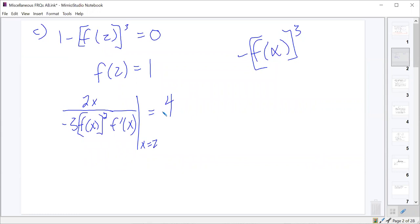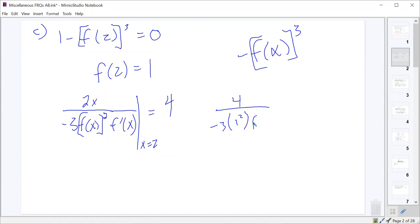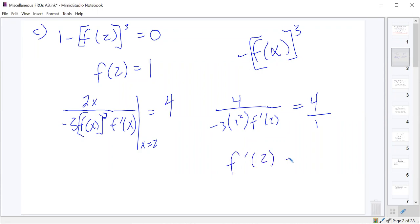So we evaluate everything at x equals 2, giving us 4 over negative 3 times f of 2 squared times f prime of 2. And f of 2 we already found was 1. We want that to equal 4, which means the denominator needs to equal 1. And that means f prime of 2 needs to equal negative 1/3.